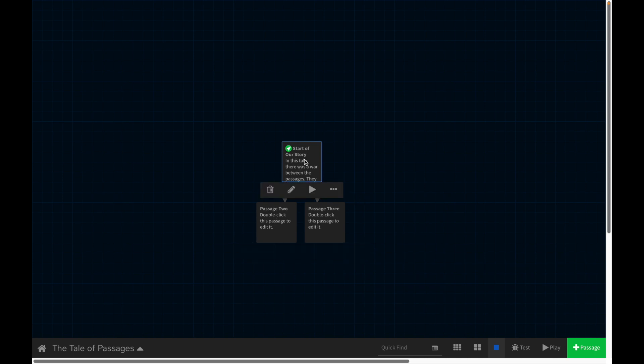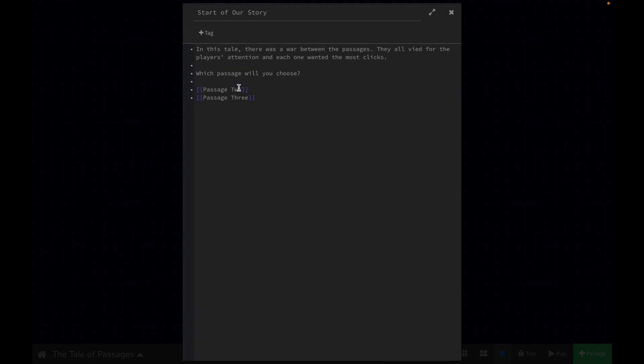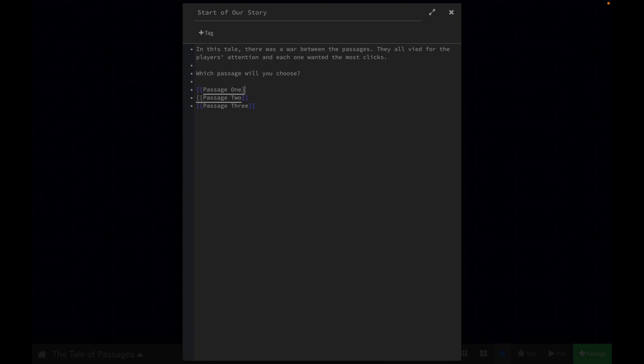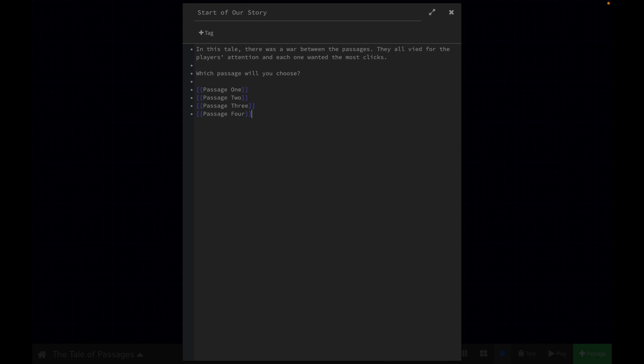So if we were to play this game, we could choose which path we wanted to go down. So let's even give it some more options. Let's give it a passage one. Maybe we'll give it a passage four. And you don't have to name these like passage one, two, three, four. You could name it anything. It could be a full sentence, it could be samurai are cool, it could be this way to treasure, it could just be a single word, it could be pretty much anything you want. It just has to be in between these blue brackets.